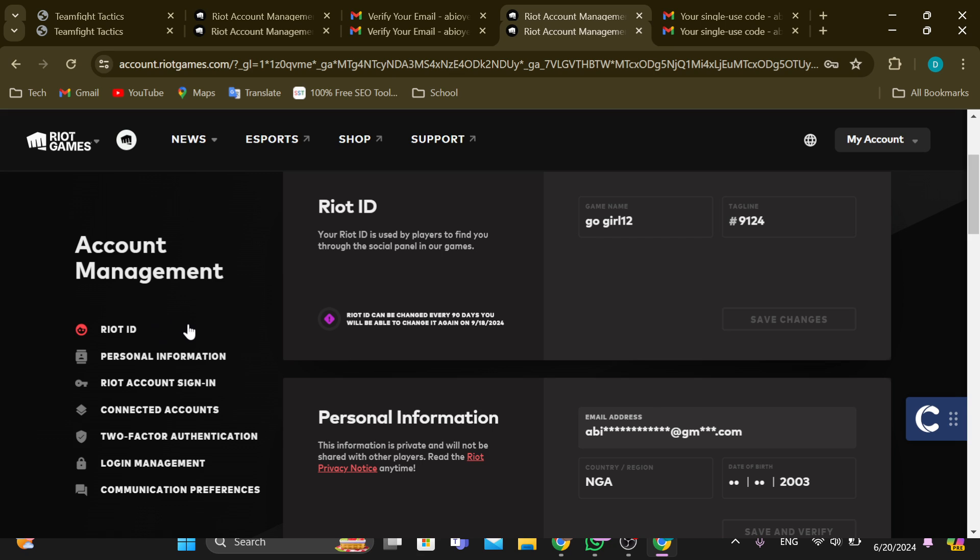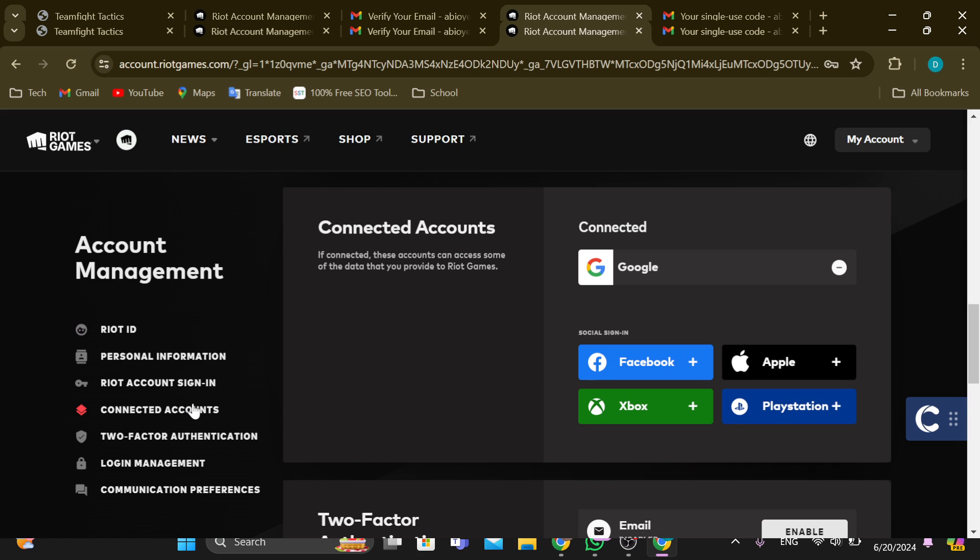You can see Riot ID, Personal Information, Riot Account Sign-in, and Connected Accounts. Just click on Connected Accounts. After clicking on Connected Accounts, on the Connected Accounts page, you would see all of the accounts that